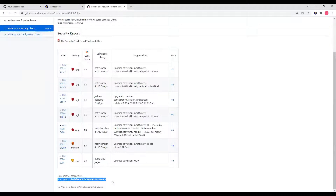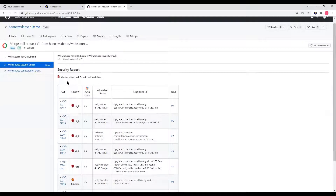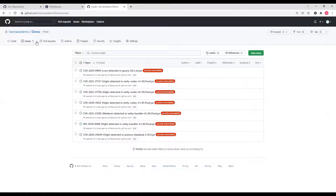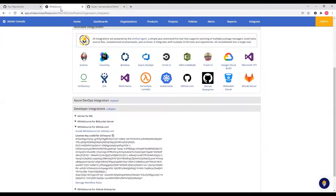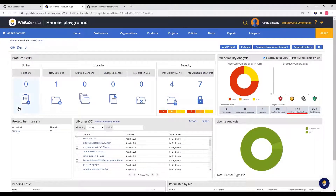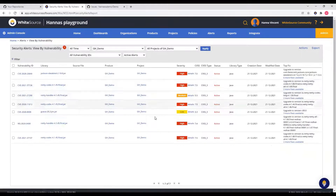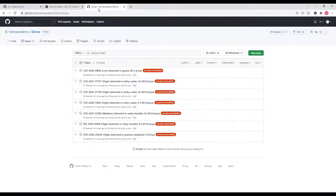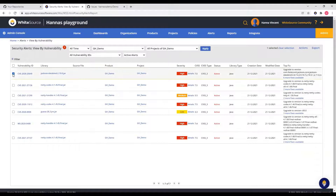To view all of the issues generated by the integration during the scan, navigate to the issues tab. Once the scan is complete, all of the results are also uploaded to your Whitesource organization. When a repository is onboarded, a new product and project are added to the Whitesource organization connected to the GitHub integration. The product and project follow the naming convention gh underscore repository name. As you can see here, the results are showing the same number of libraries as listed in the security report, and the UI contains an alert for each issue generated in the GitHub issue tab. Once an alert in the UI is resolved or ignored, the corresponding issue in GitHub is then closed.